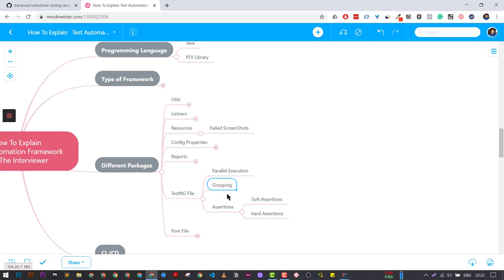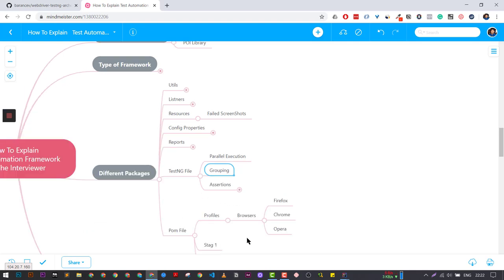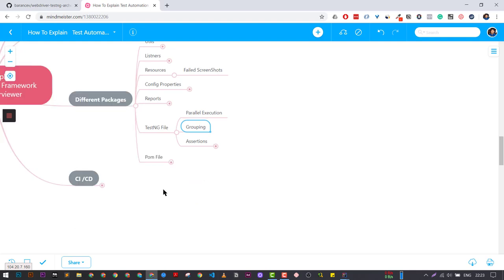We have grouped our test cases using the TestNG grouping mechanism. We are using both types of assertions: soft assertions and hard assertions. Similarly, you can explain about the POM file — that we have different profiles. For example, if you want to run all tests on Firefox, Chrome, or Opera, you can do that by using Maven and passing certain parameters.